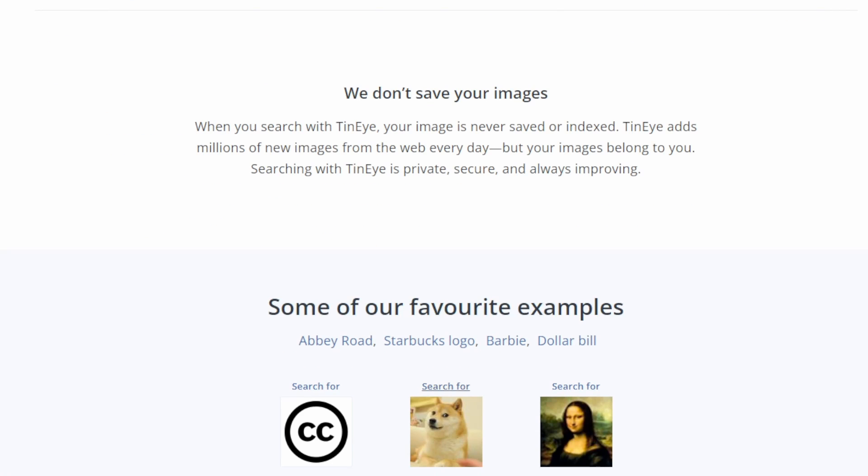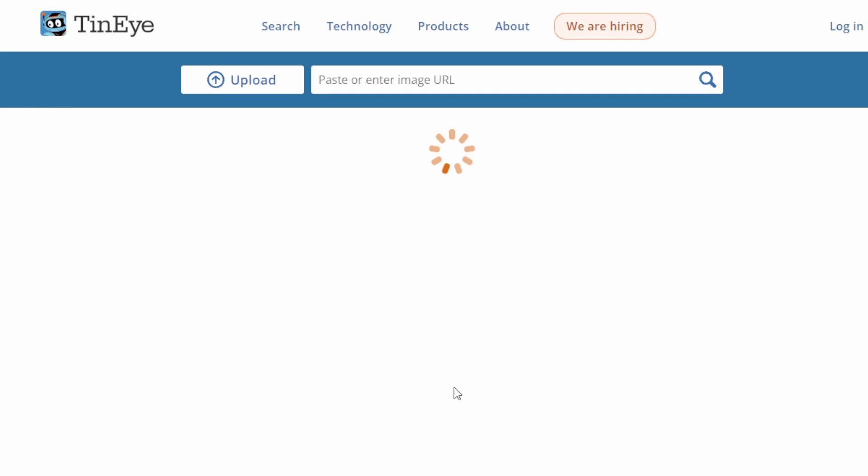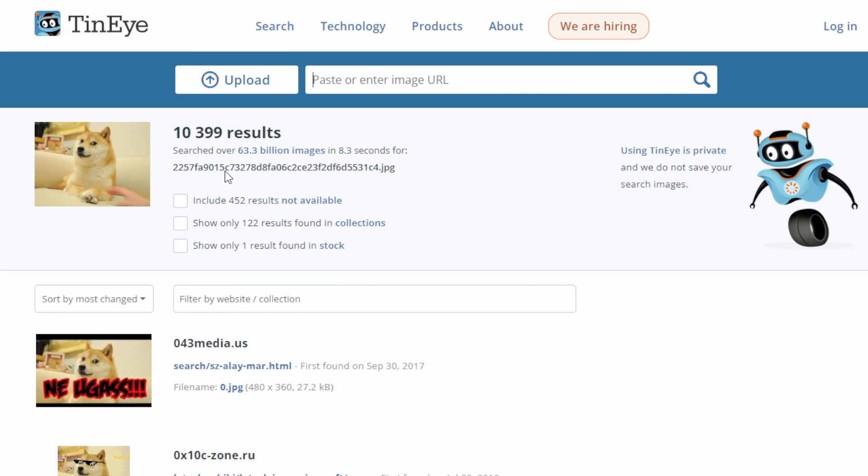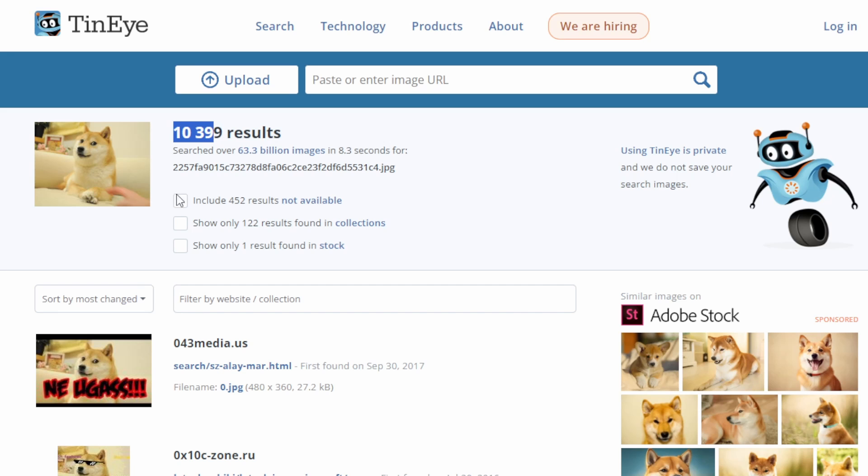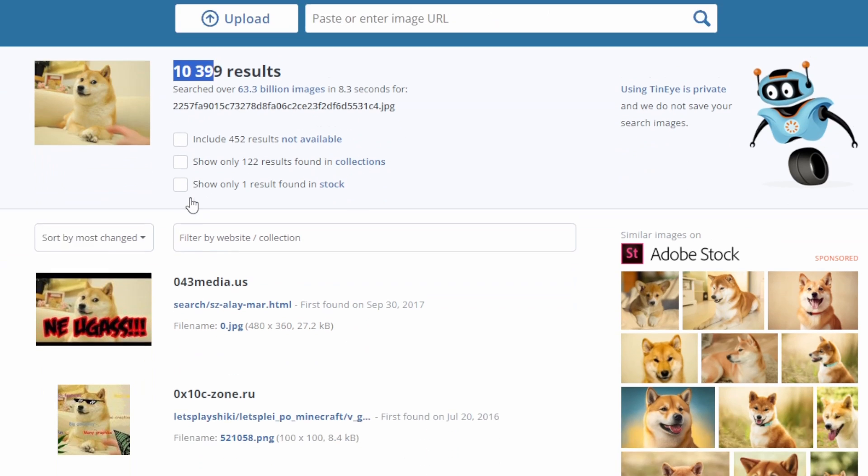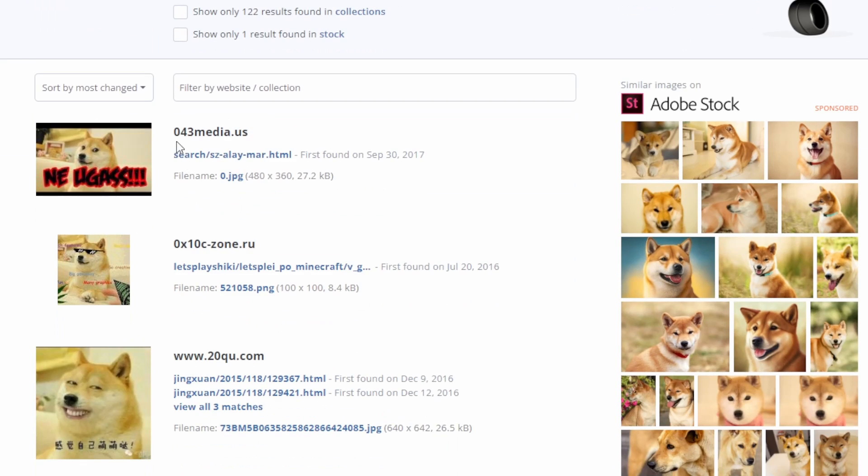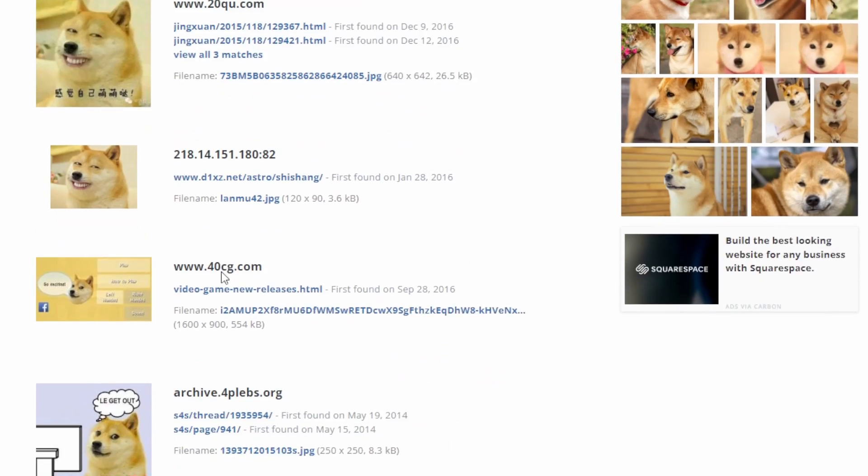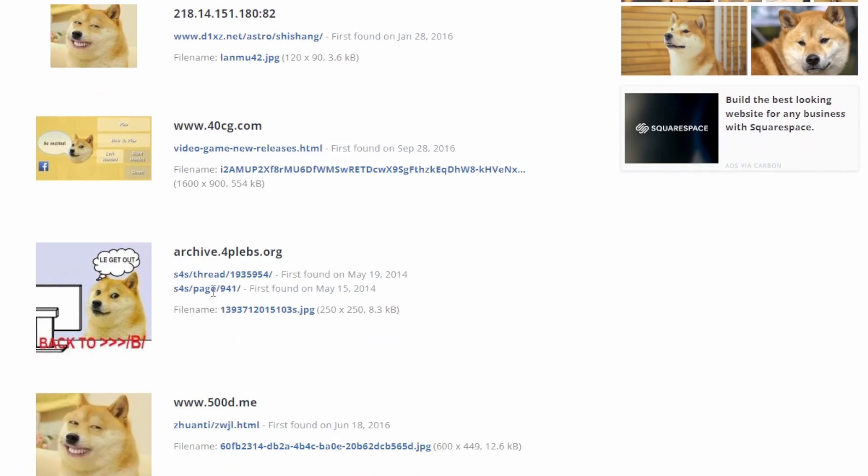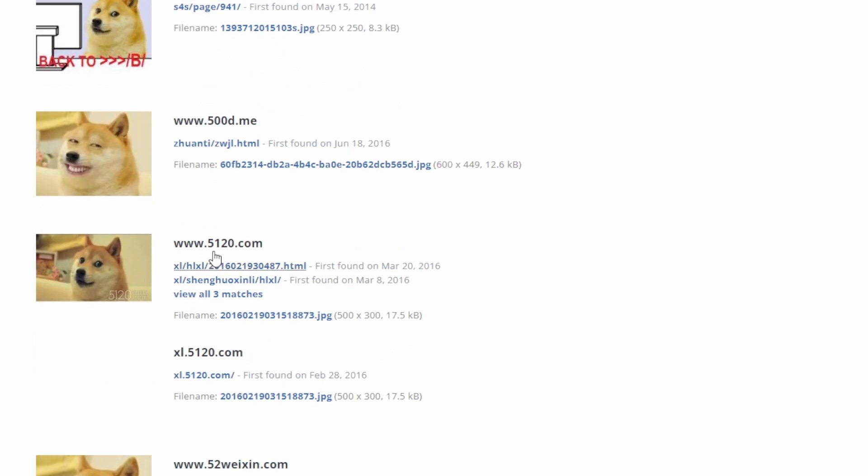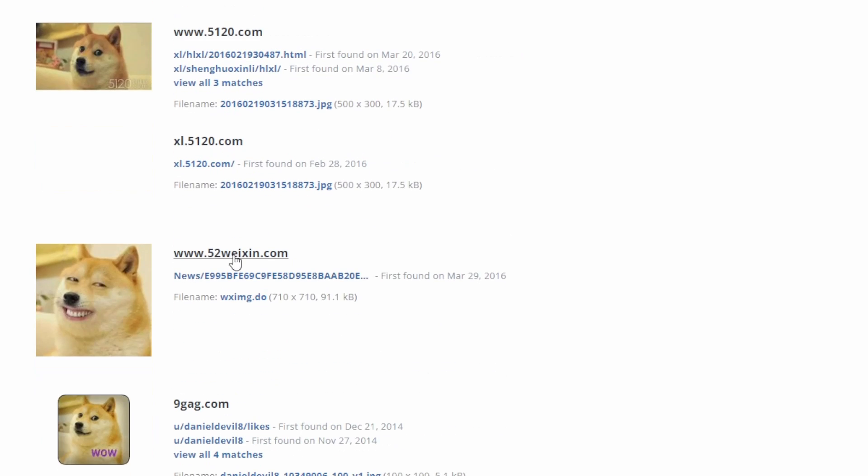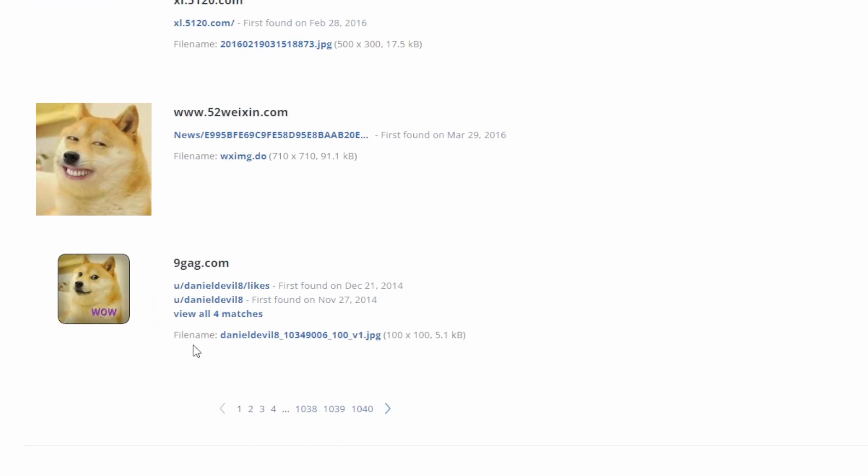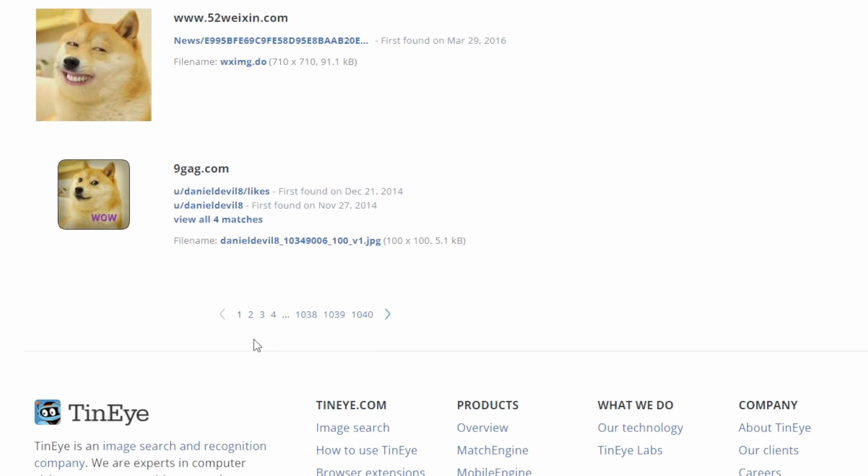Alright, let's dive into TinEye, known for its reverse image search capabilities. Let's put it to the test. For our experiment, I've chosen this picture. TinEye's interface is user-friendly. Uploading the image was seamless, and now it's time for the magic to happen.